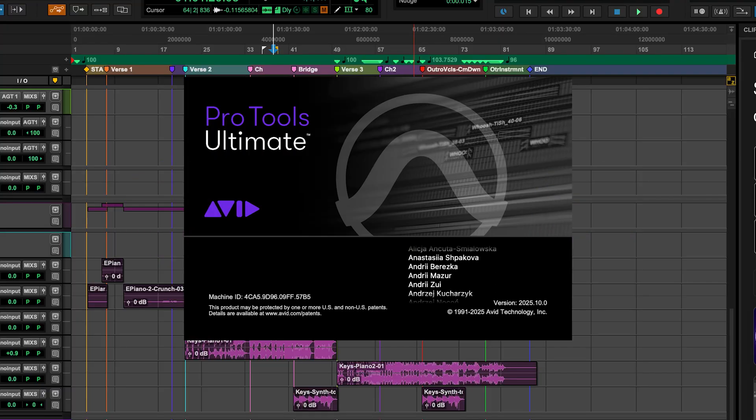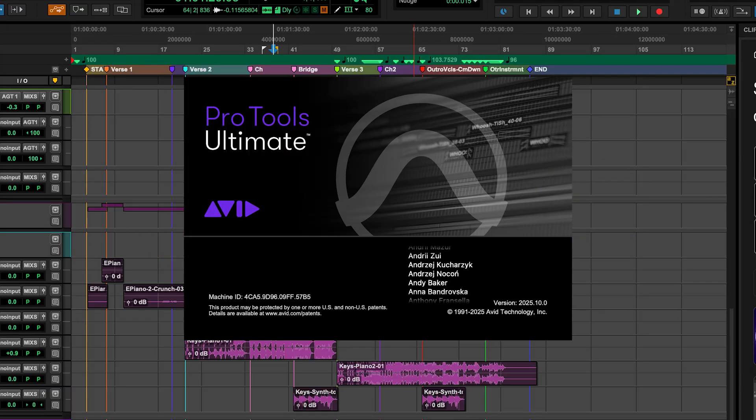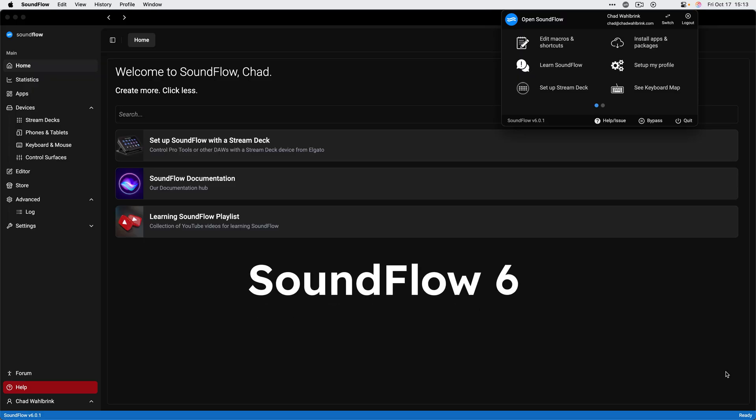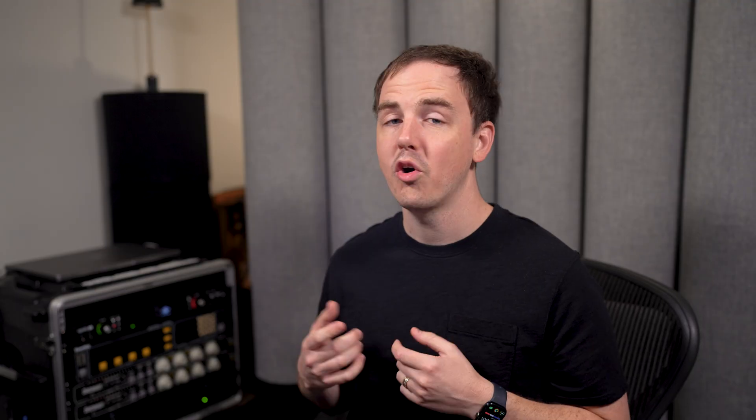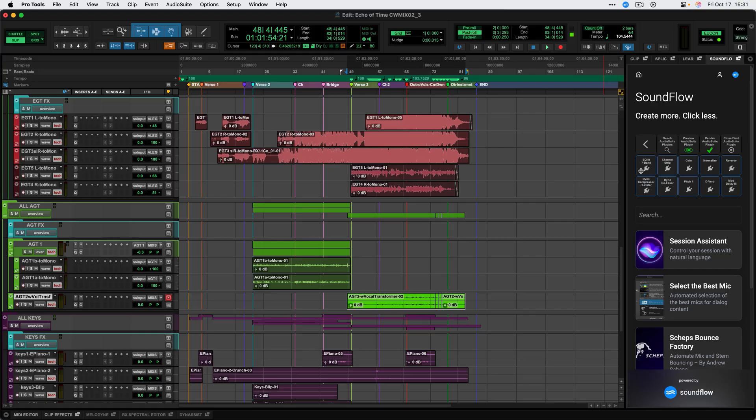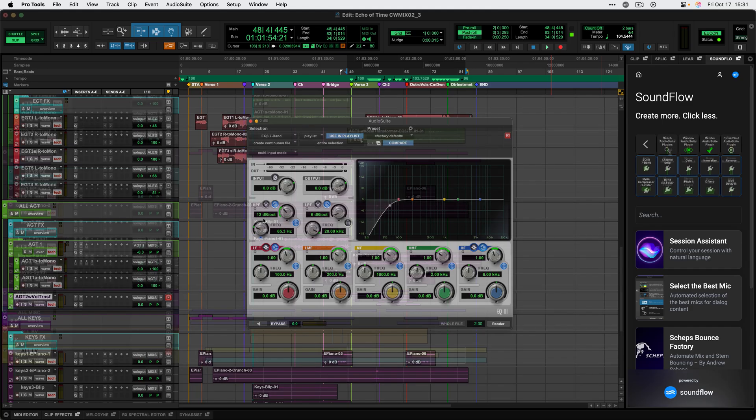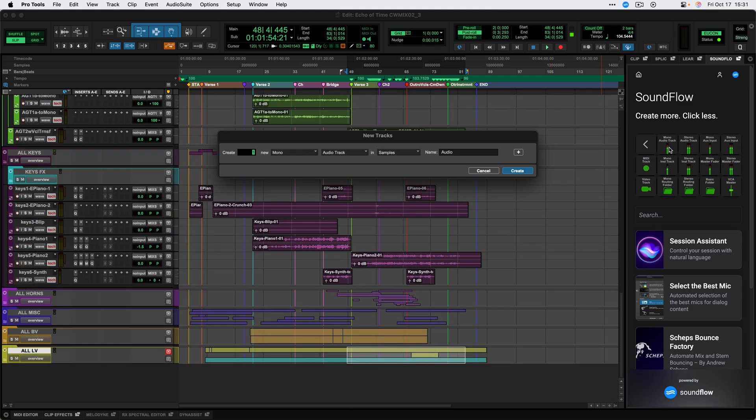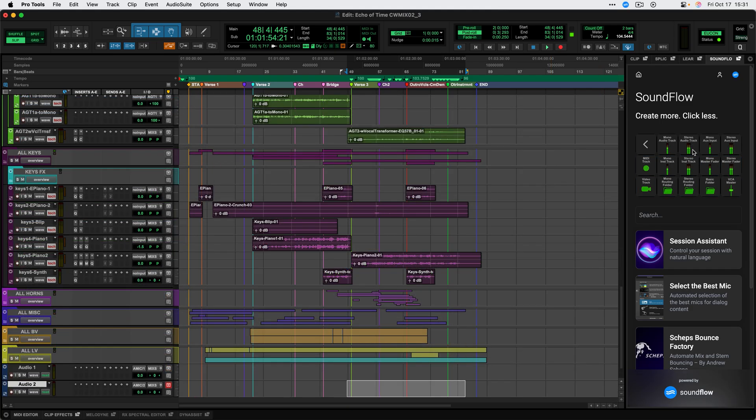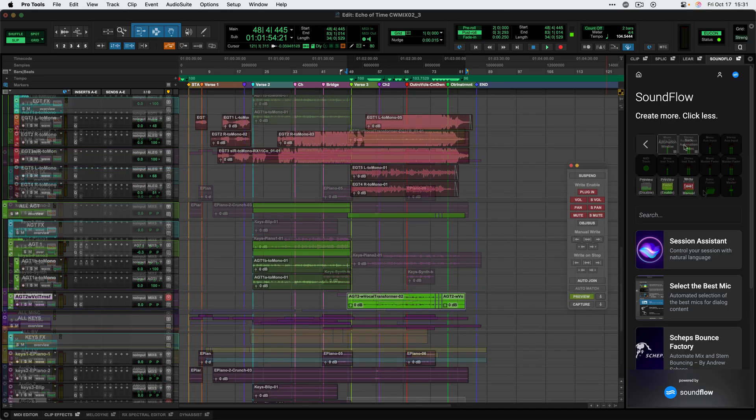Starting with Pro Tools 2025.10 and Soundflow 6, Soundflow will be co-installed with Pro Tools and available to all users directly from the edit window. Together with Avid we are introducing a new Soundflow panel in Pro Tools that provides access to over 1700 commands designed for Pro Tools and ready to use.